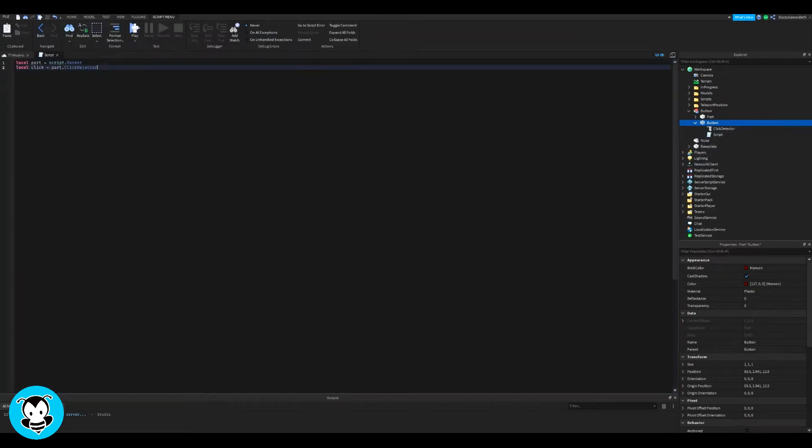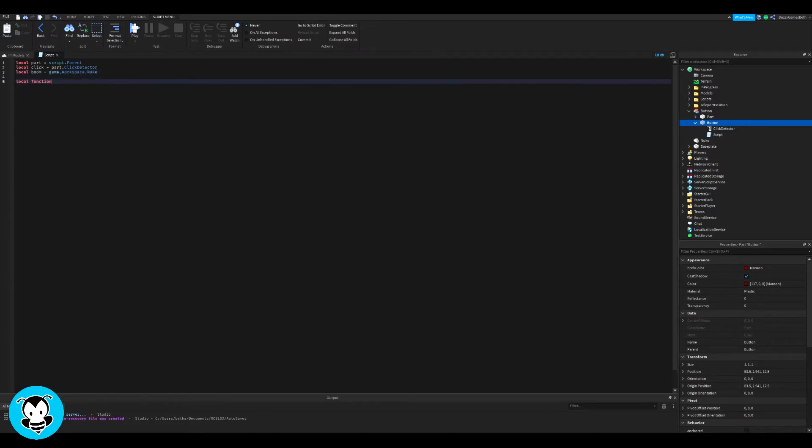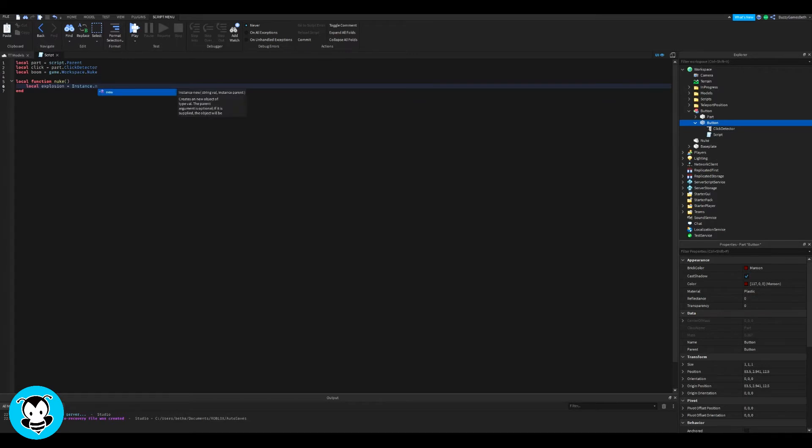Inside our script, we have a few variables which will reference our parts: the click detector and the part we want to blow up, which is the nuke.